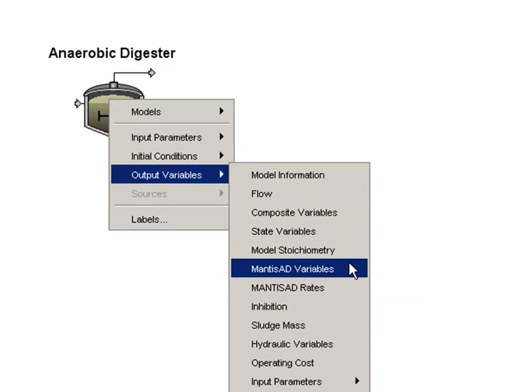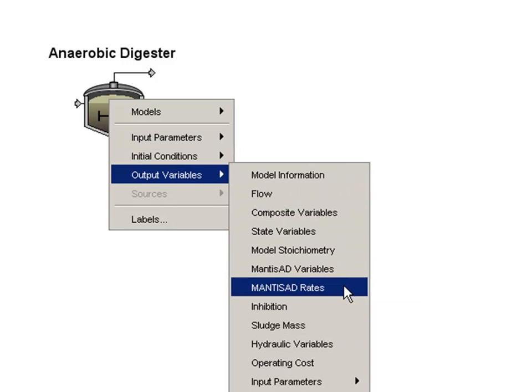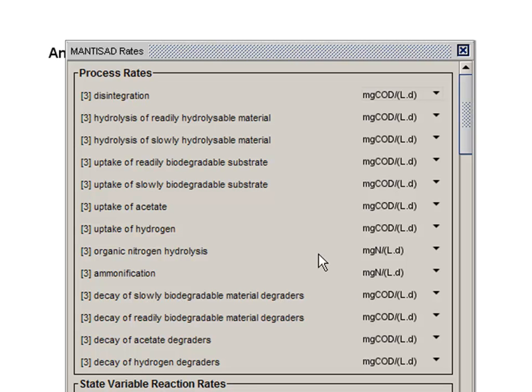We have calibrated it using a number of our in-house projects and find it to be a robust alternative to the complexity of ADM1.